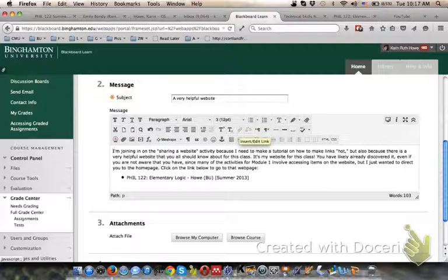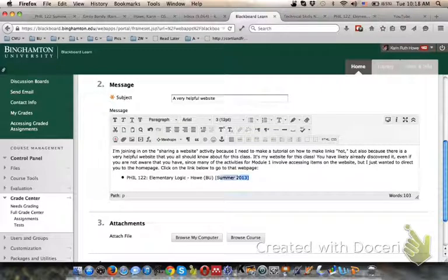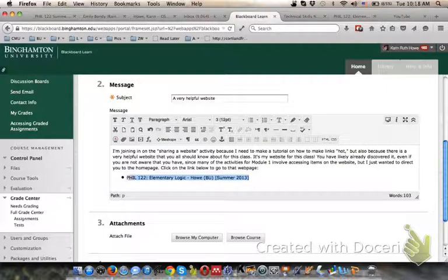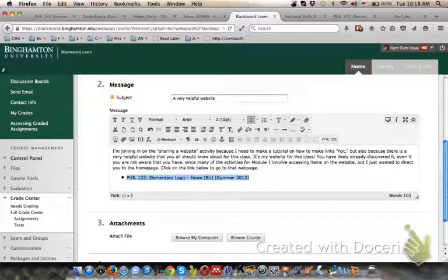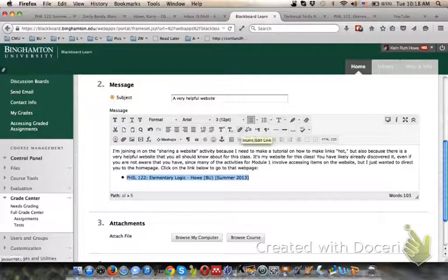When you hover over it, it says insert, edit, or edit link. Now this isn't clickable right now, I can't do anything with it. But as soon as I highlight a piece of text, then that link becomes available to me.